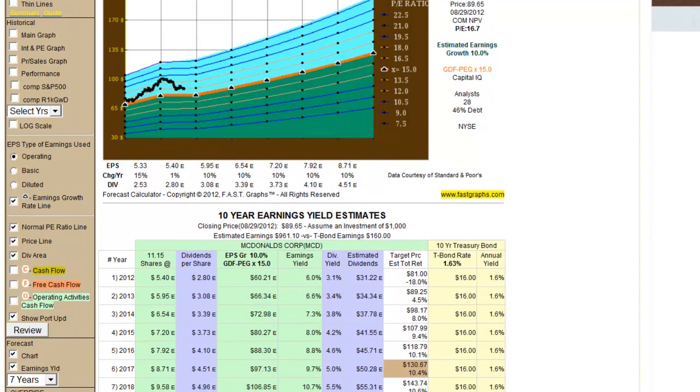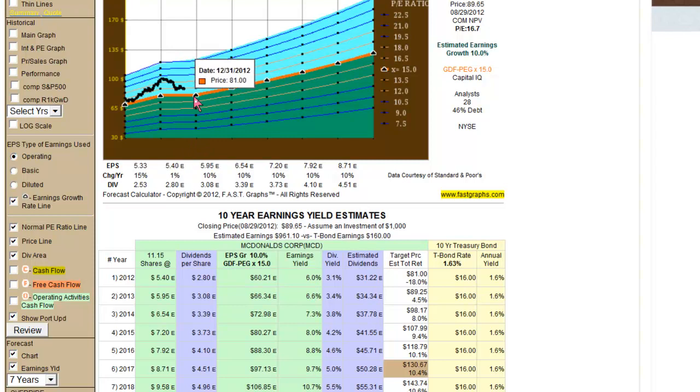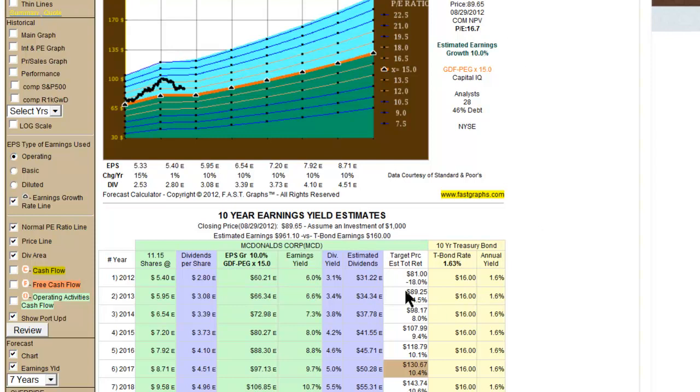But now let me show you something that's very important here. When you're looking at these first cells, I want you to notice that we still have the $5.40 or 1% earnings growth expectation here because the FastGraphs puts the exact estimate for this fiscal year, and then it also puts the exact estimate for next fiscal year, and then it grows it by 10% a year. So in this example, McDonald's is going to have a very modest growth rate this year, but the reality of it is that by 12-31-2012, based on the stock trading at 15 times its estimated earnings of $5.40, which you also see in this green column here, McDonald's would be theoretically worth $81 a share at the end of the year, and that's versus its current $89.65 value. So that would represent an 18% compounded annualized rate of return.